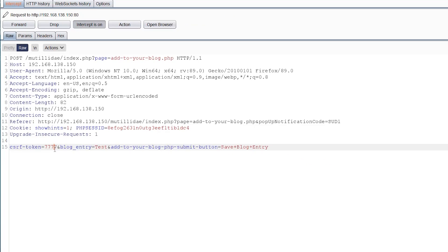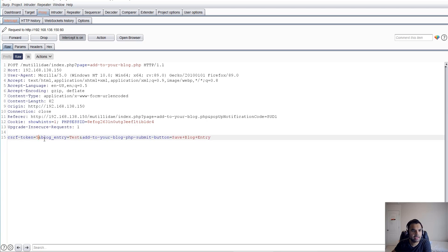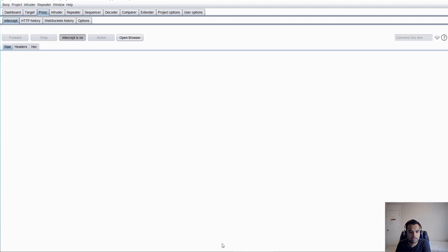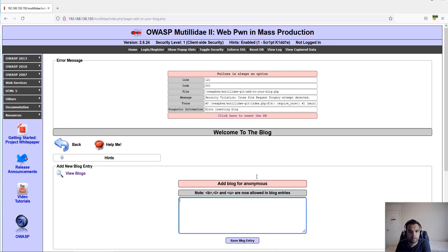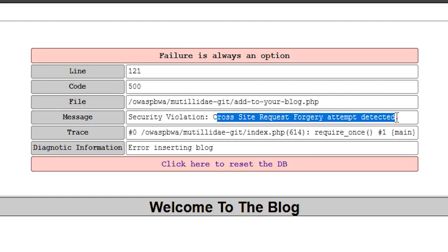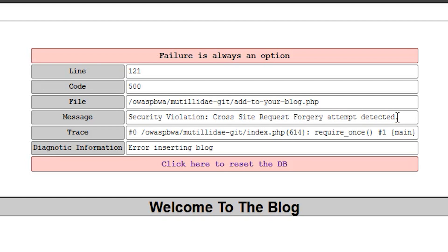In a real-world scenario you wouldn't know what token has been given to the user, so you'd have to guess. For example, if I guess it as 555 instead of 777 — because as an attacker I don't know the token — I forward the request and get the response. Let's see if the blog was added. No — it says 'security violation attempt detected, cross-site request forgery' and it denied our request.